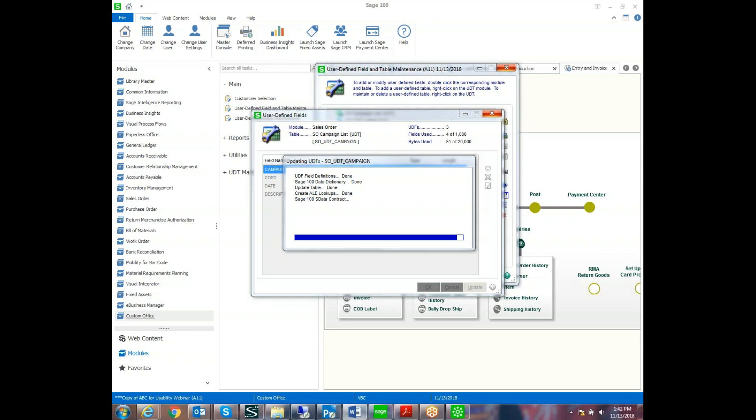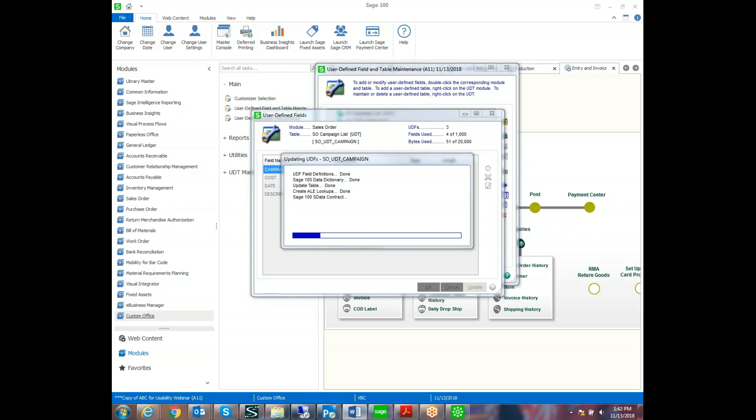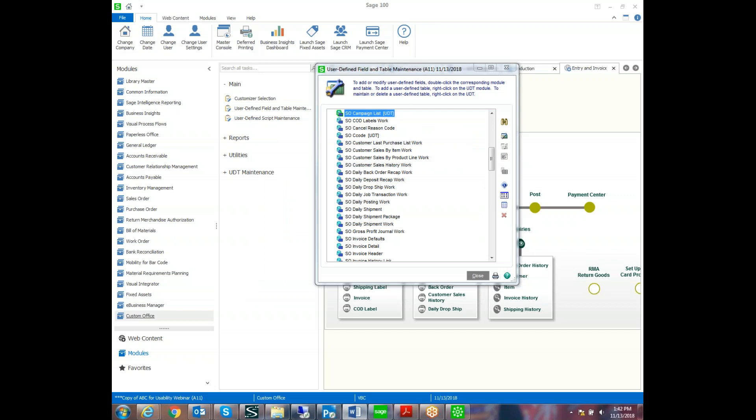And it actually creates a data table and puts it in the sales order module to be used for additional filtering, reporting. You can add the table by itself. It's like a little Excel spreadsheet into an area within Sage, or you can use it as a filter like we will be today.